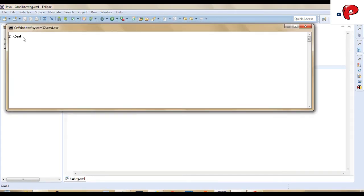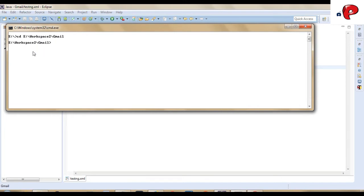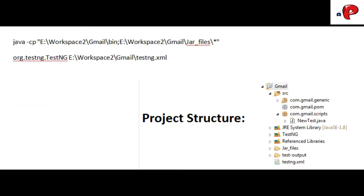For that, first in Command Prompt, go to your TestNG project path, and paste the following command.